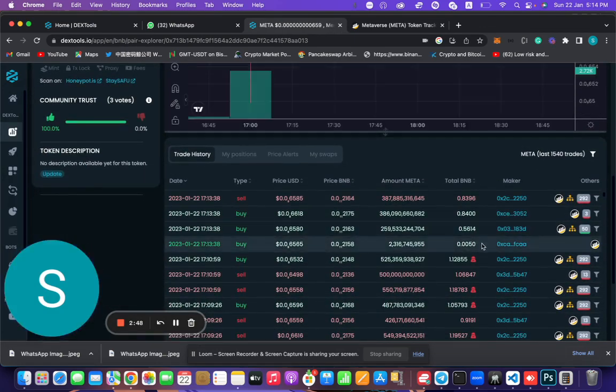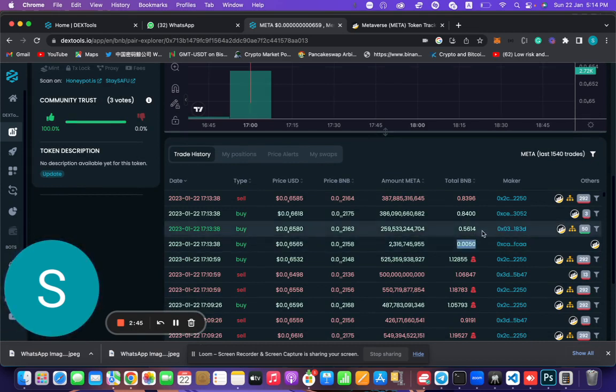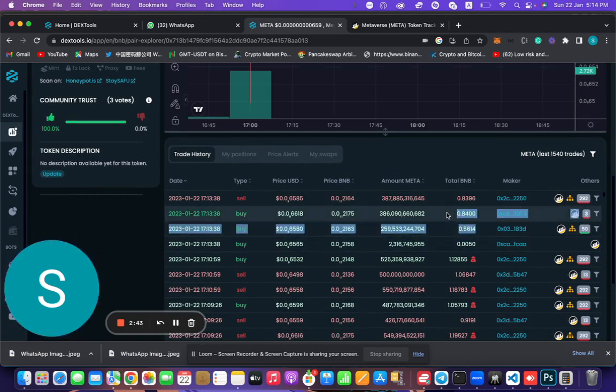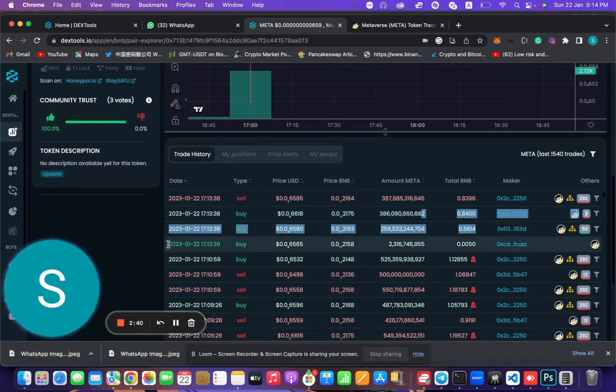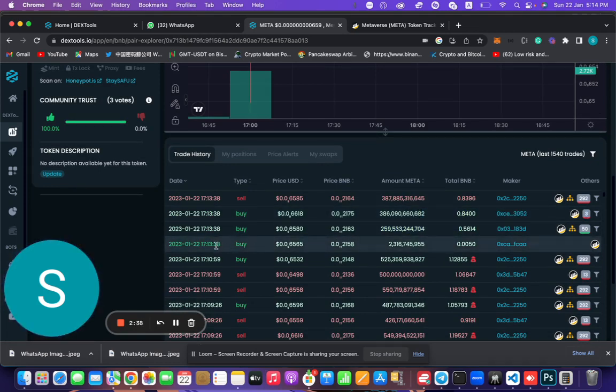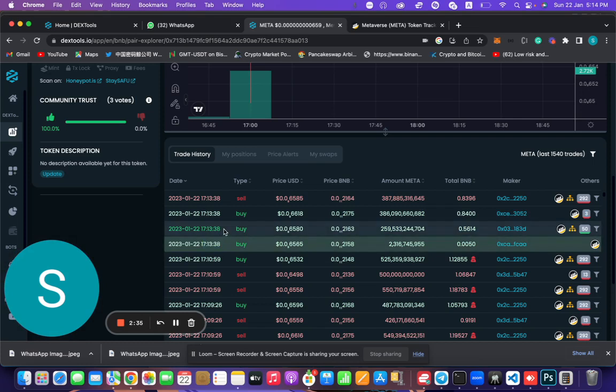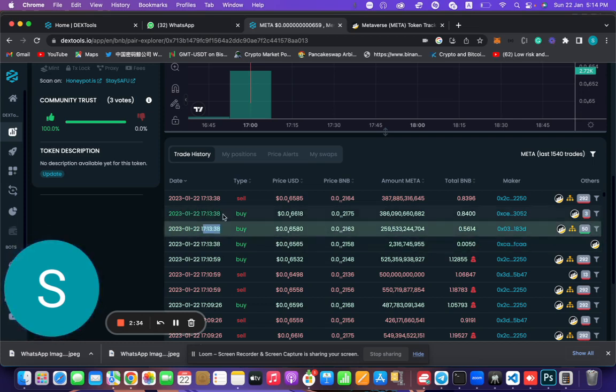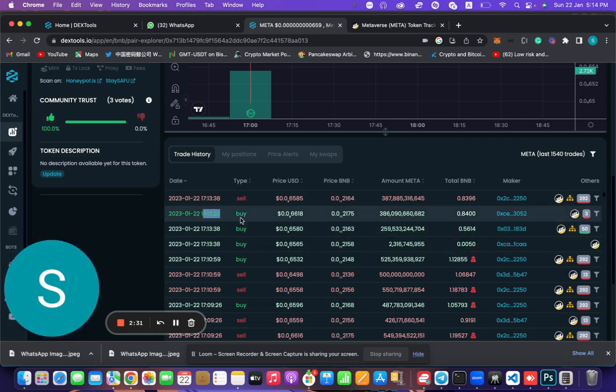You guys can see here my transaction was first and this transaction was second. Look at the timing: 13:38, 13:38, and 13:38. My bot has bought first, even though I was investing that much amount. Let's see the transactions.